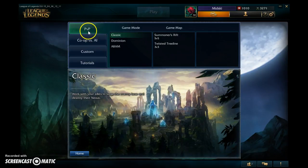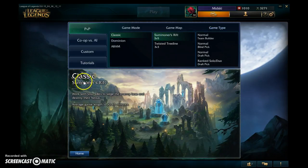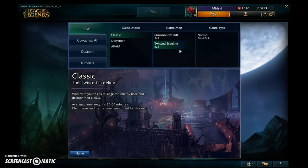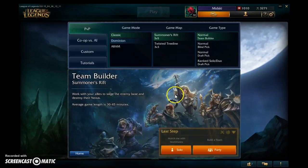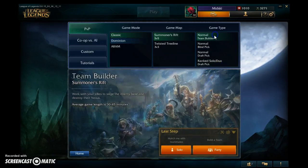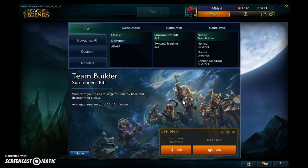Then there's PvP — player versus player — where you play against other people. The original basic map is Summoner's Rift, a standard five-versus-five map. There's another map called Twisted Treeline, which is a much smaller three-versus-three map. There are also multiple ways of playing: Team Builder lets you build a team and get your position set before the game starts.